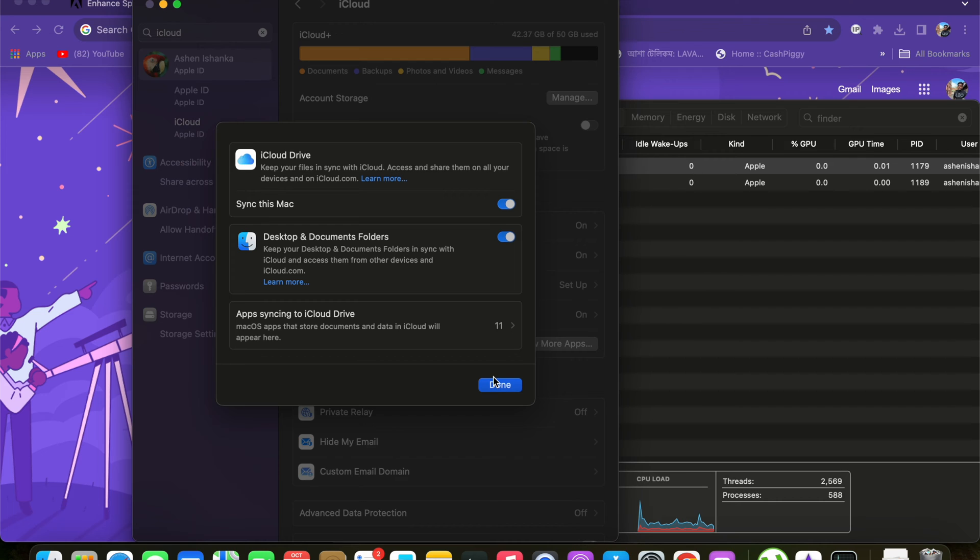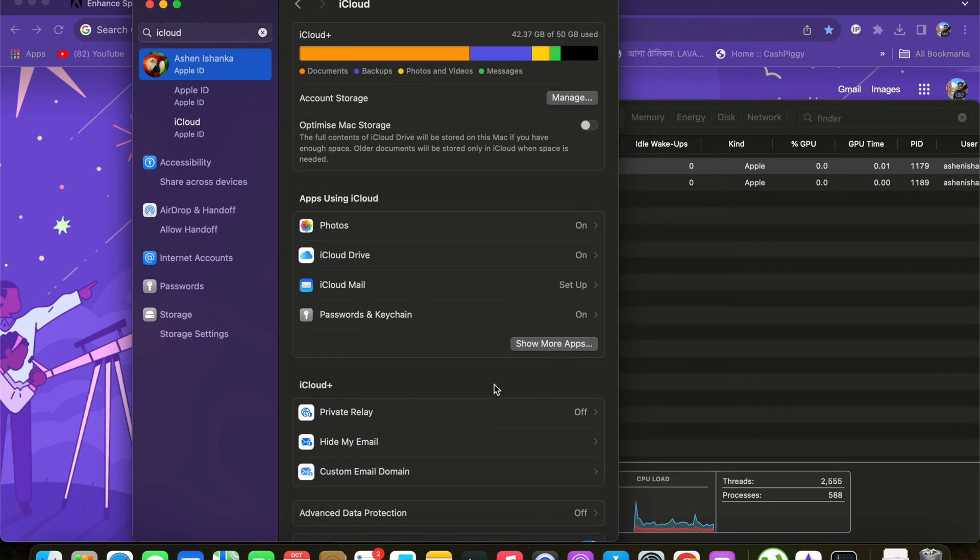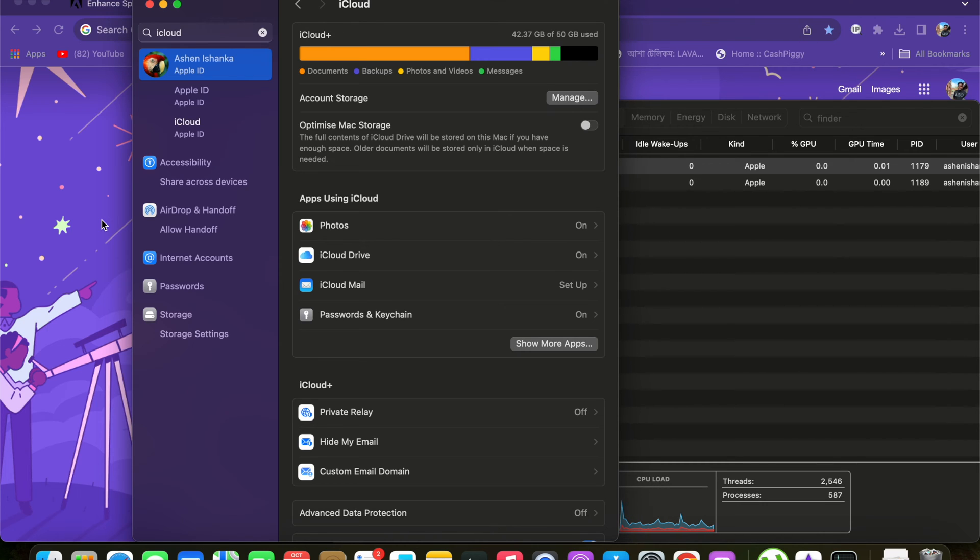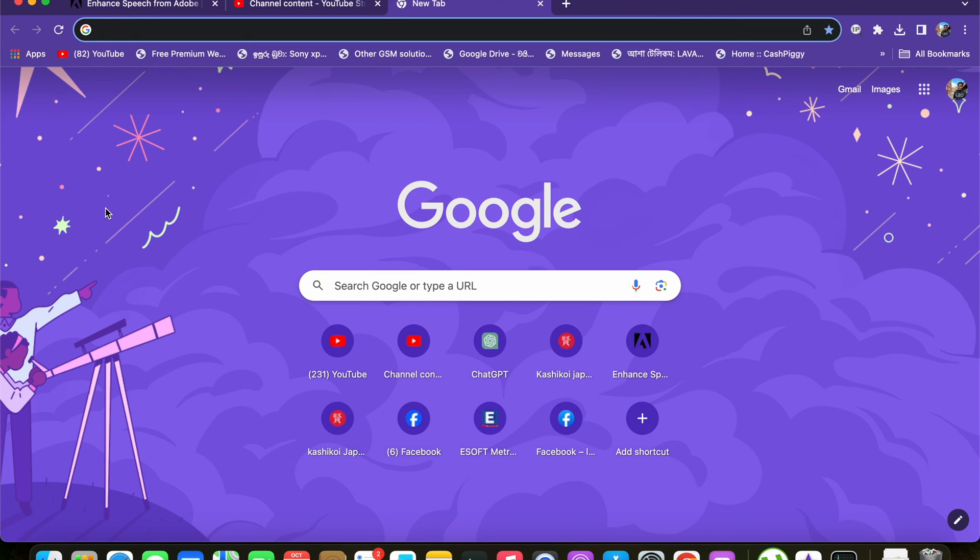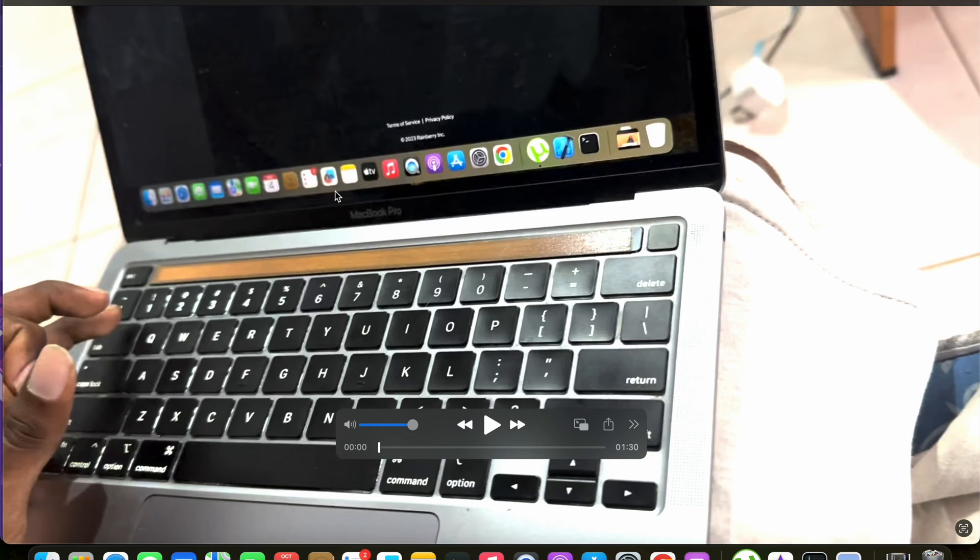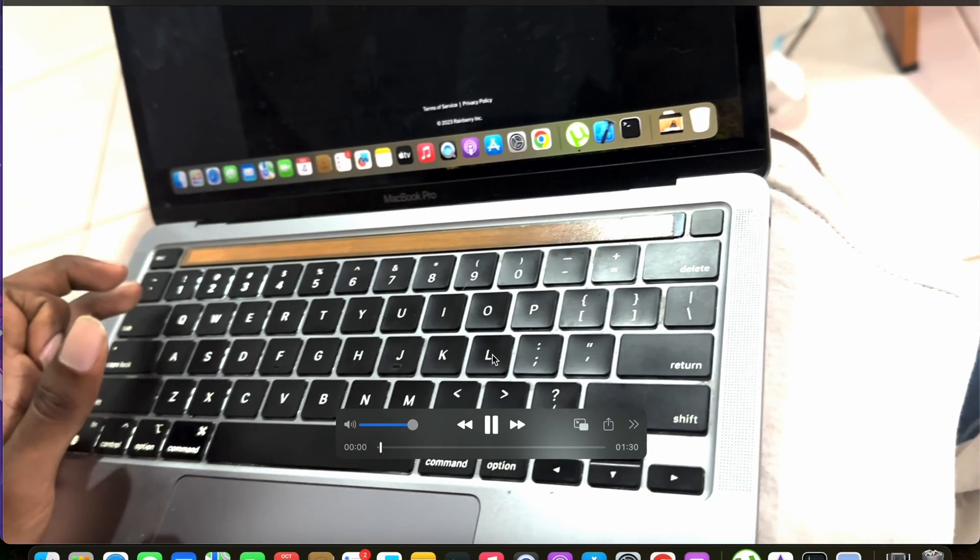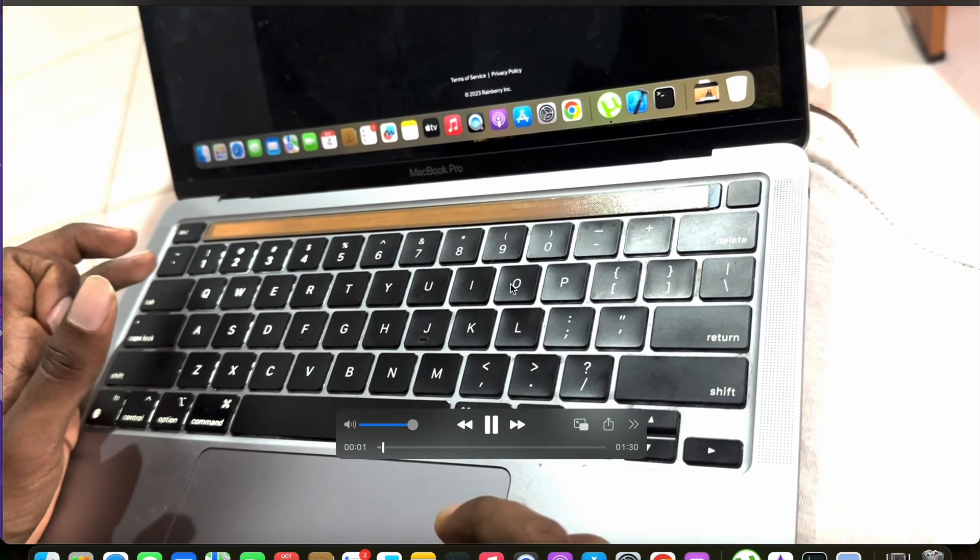You might be able to downgrade your macOS to a previous version if your computer is based on Intel. You can downgrade it to macOS Ventura. Let me share some images that mention how we can downgrade it to macOS Ventura, but it should be an Intel-based Mac.